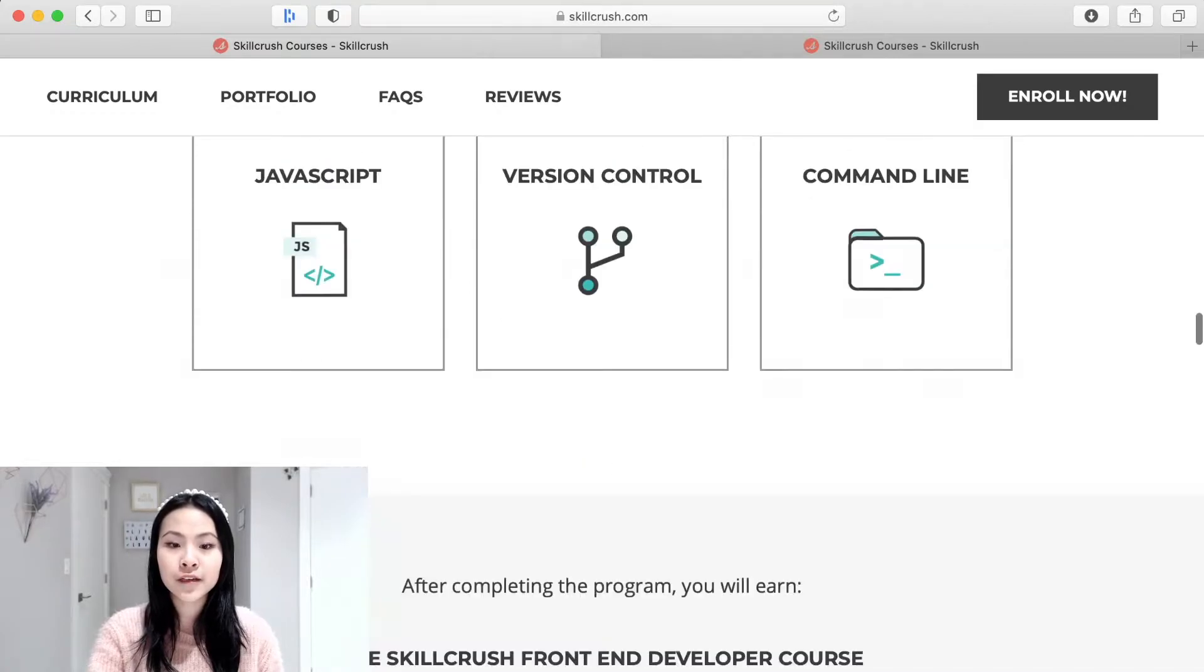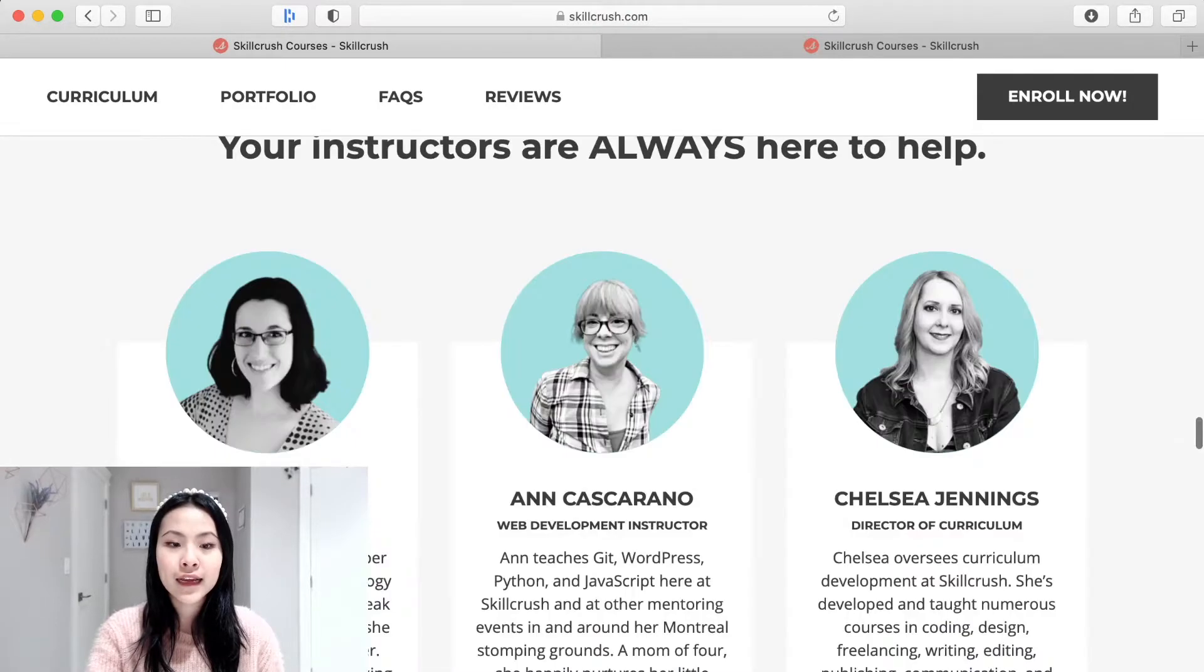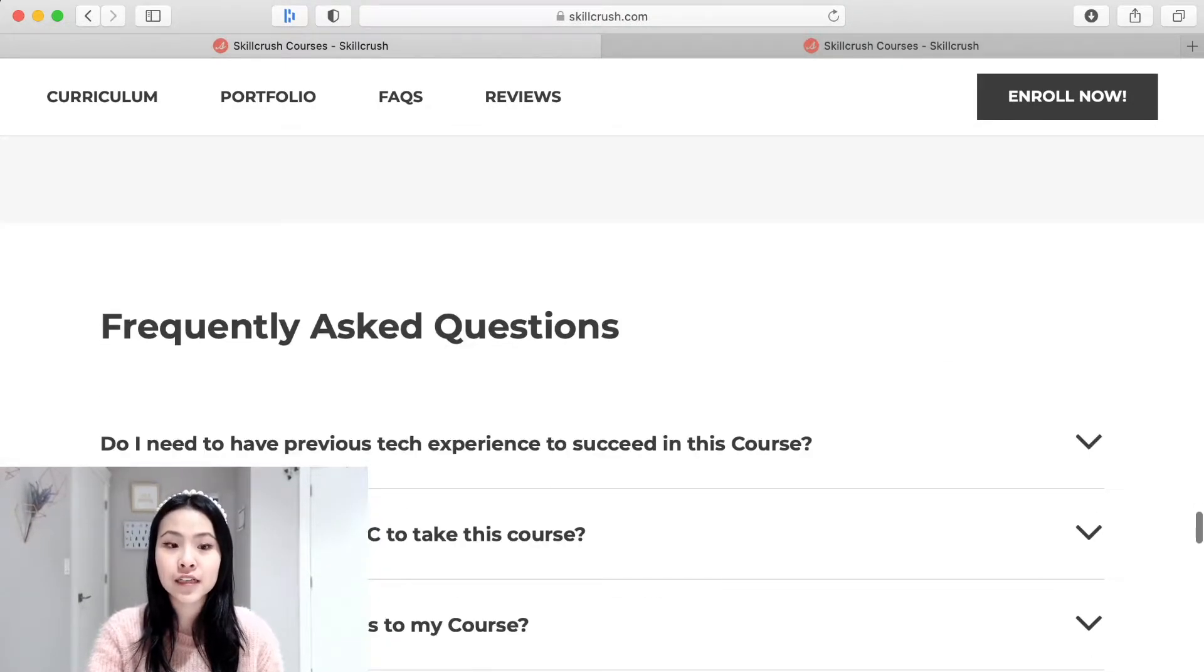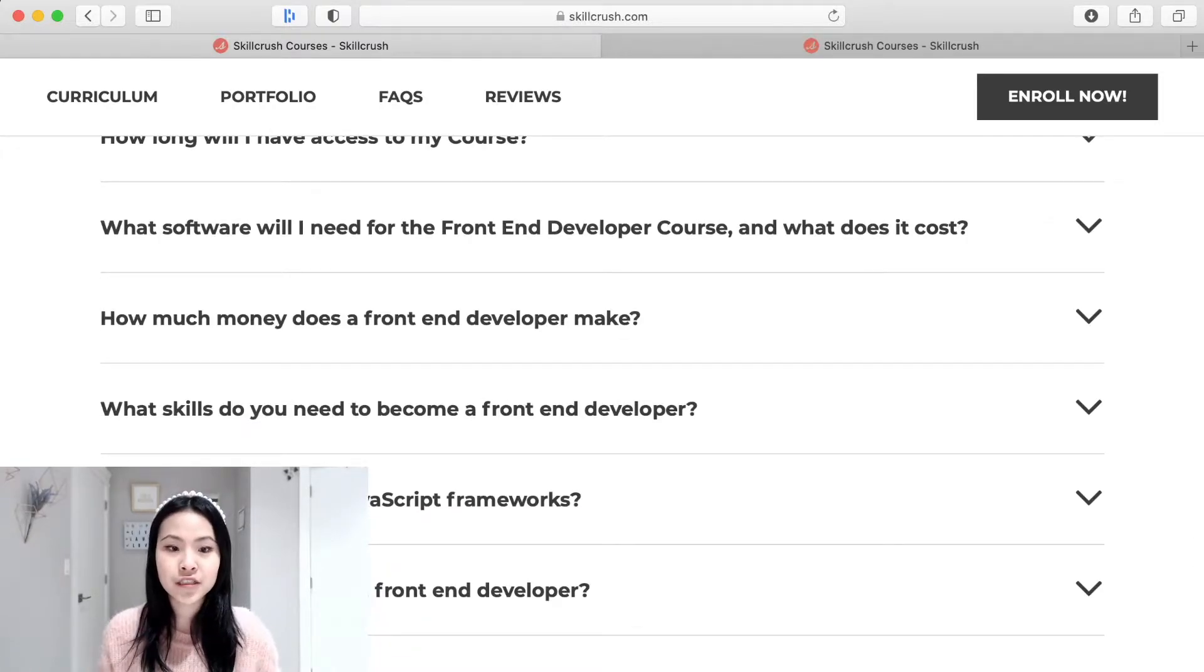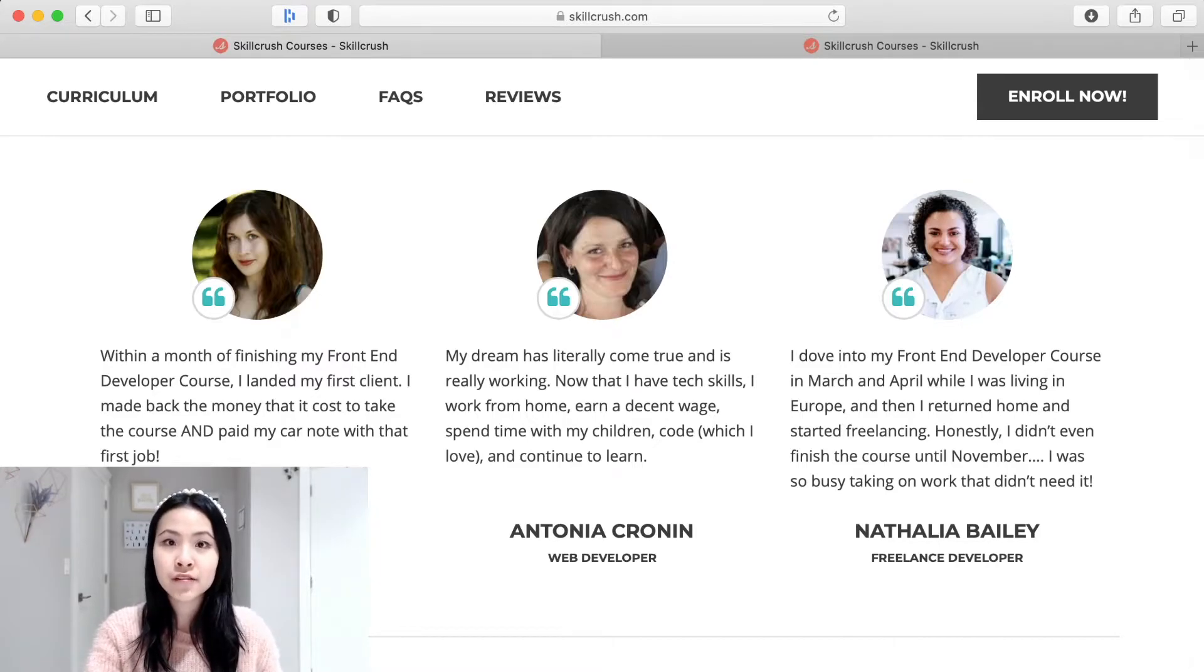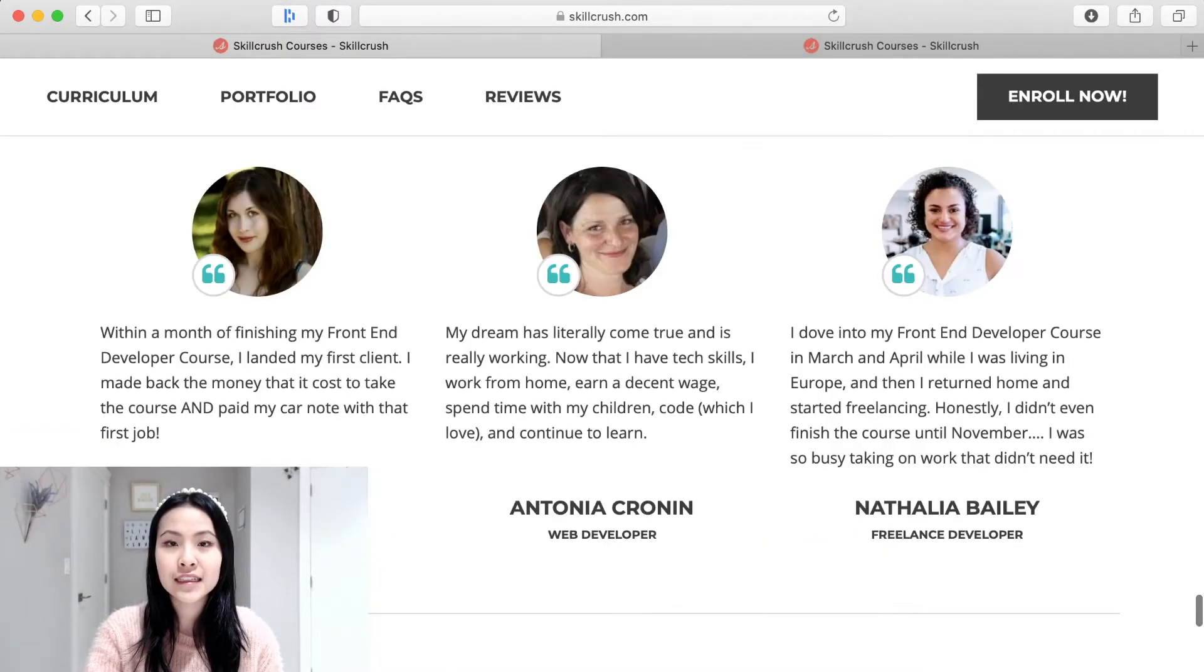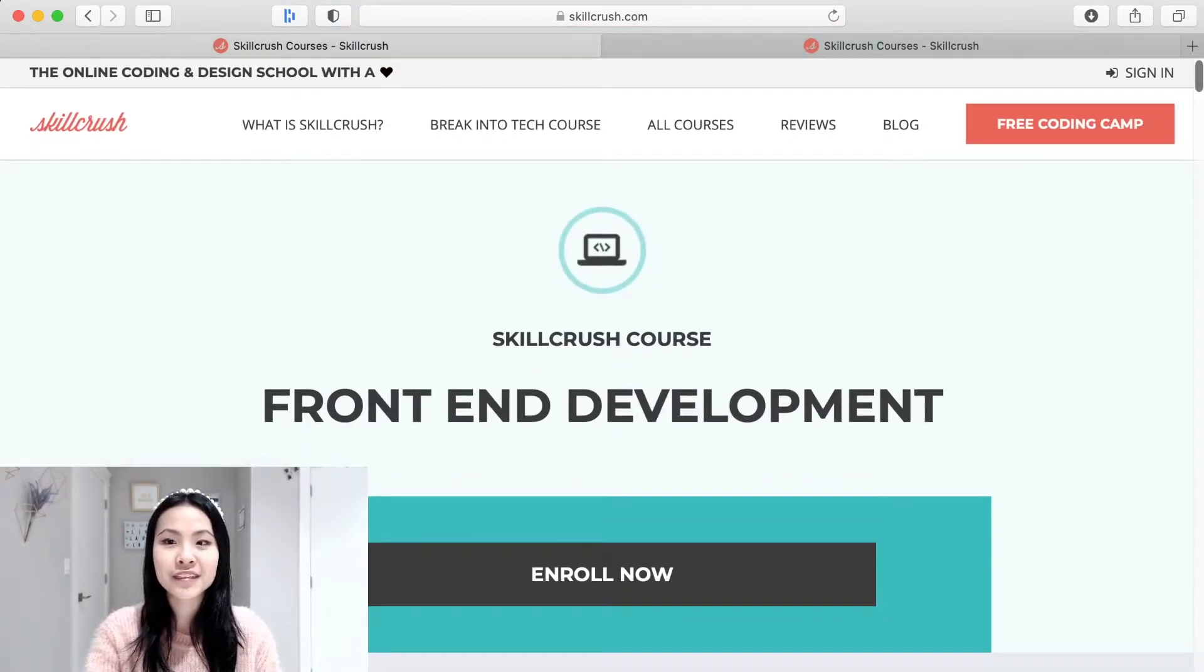They basically tell you the tools that you will learn and all these specific skills that you can include in your portfolio and they also tell you if this course is for you or not and they also have this FAQ section which is really helpful if you have other questions that might not be answered and you could probably also just ask them through the email. They're really responsive so I would just say if you have any questions just go ahead and ask them.